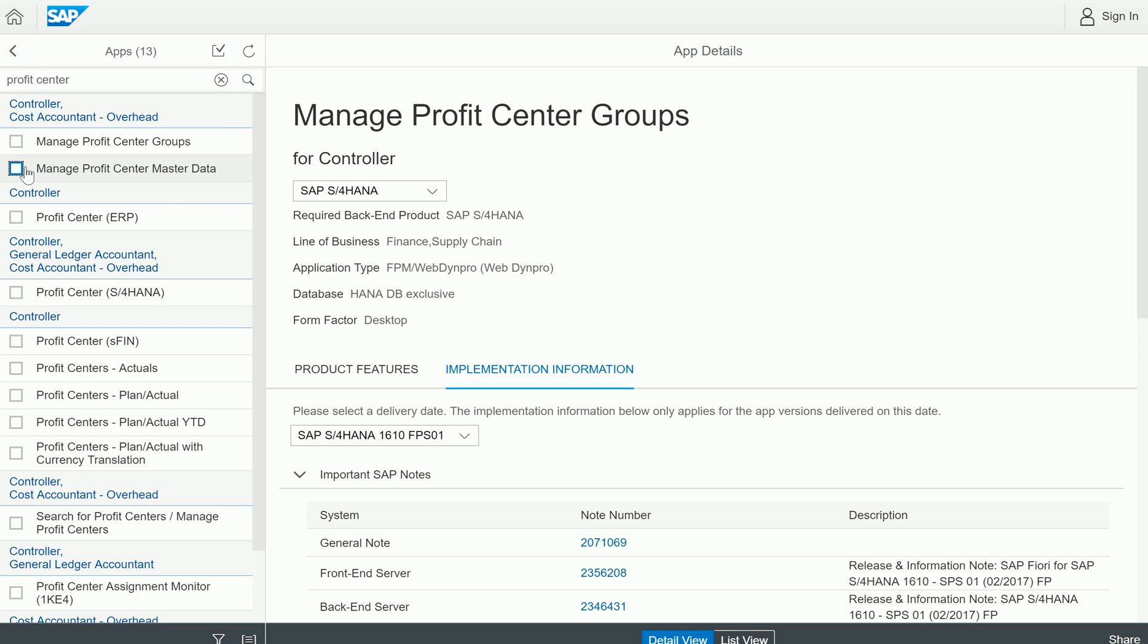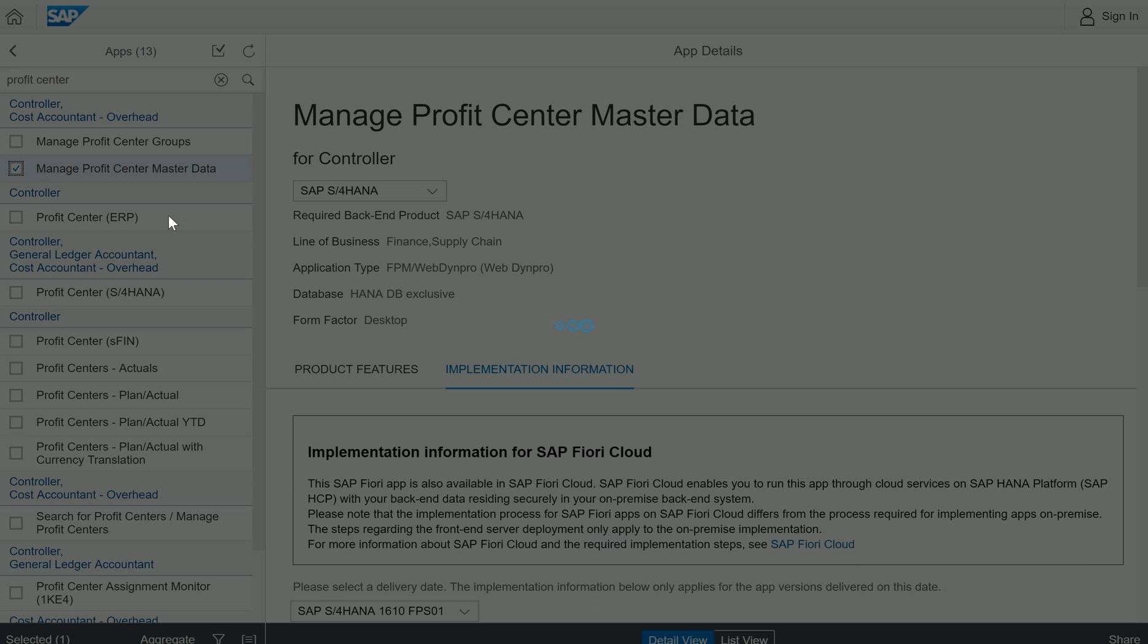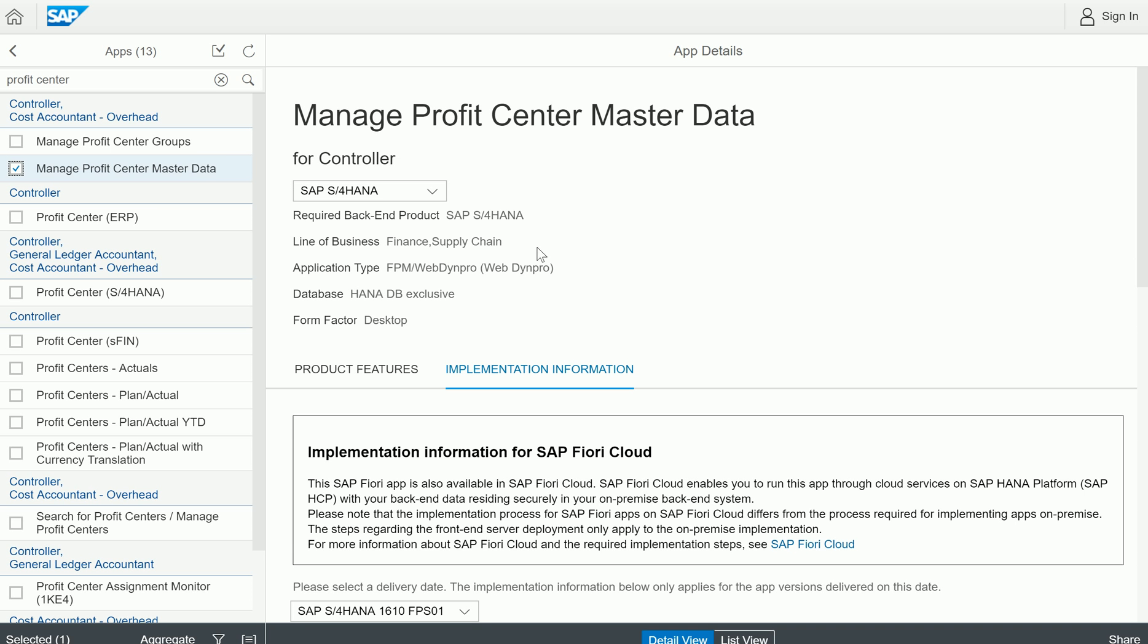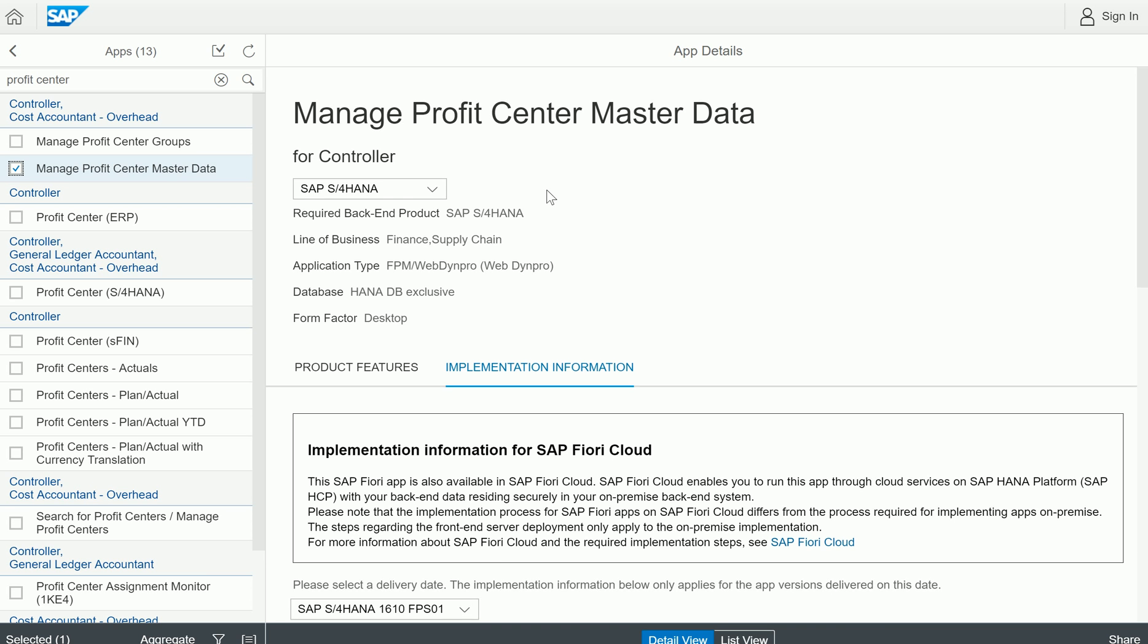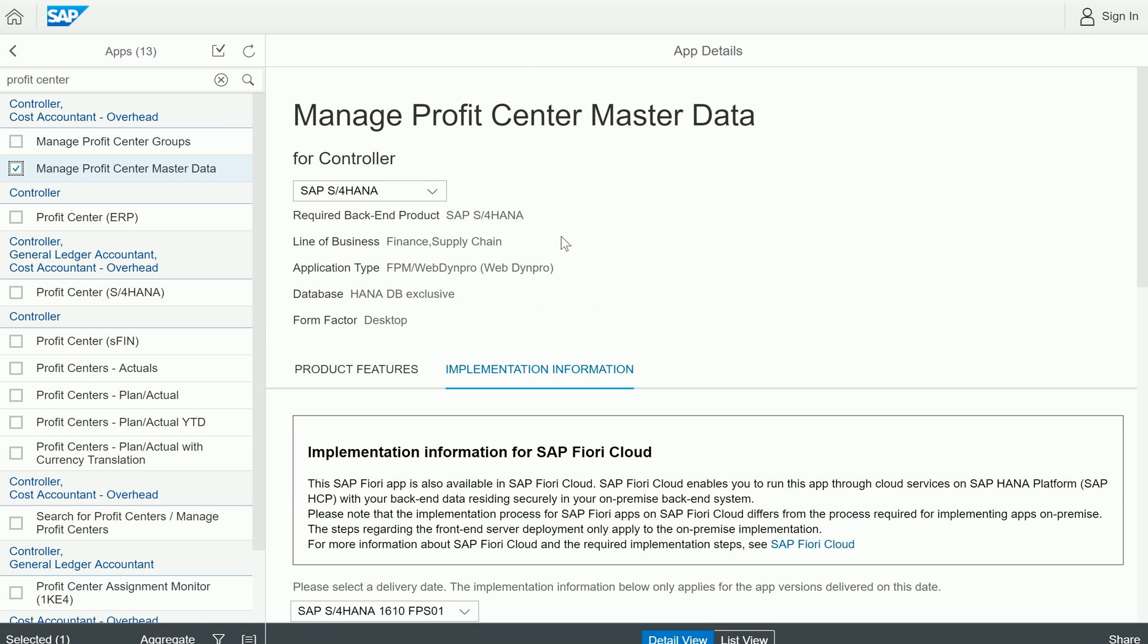Let me select that particular profit center master data. The moment I select it, on the right side it will show the attributes for the Profit Center Master Data Fiori App. This is related to a controller role. In any company if you have a controller, this role requires the profit center master data information.